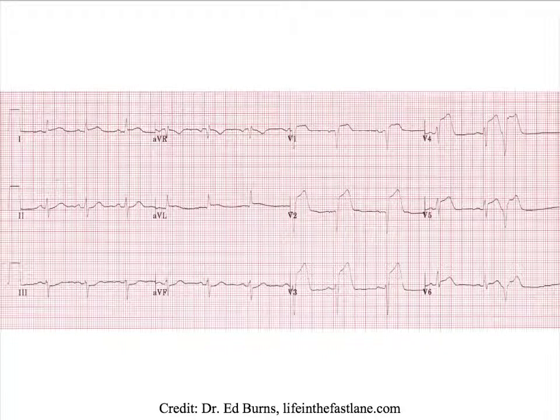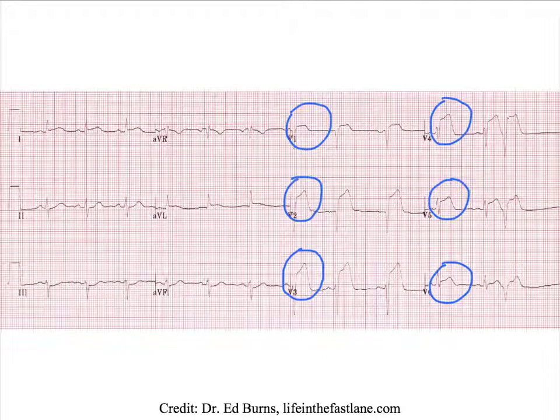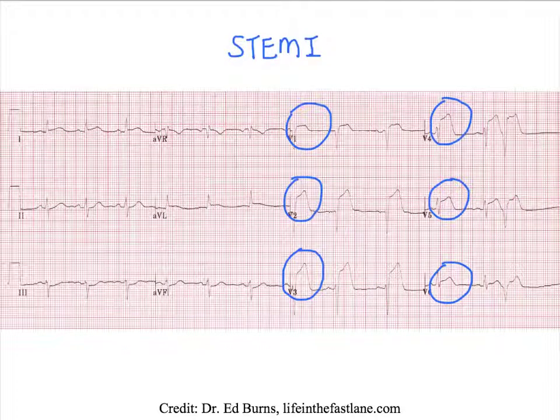We see ST elevations in the anterior leads. And therefore, this patient is having a STEMI, and so we need to initiate treatment for that.